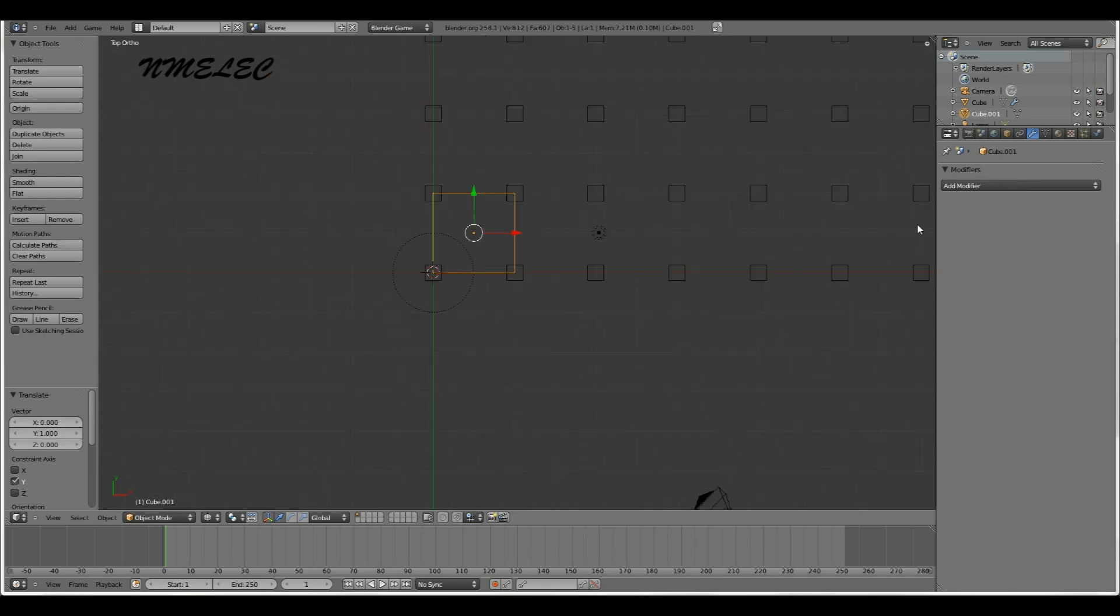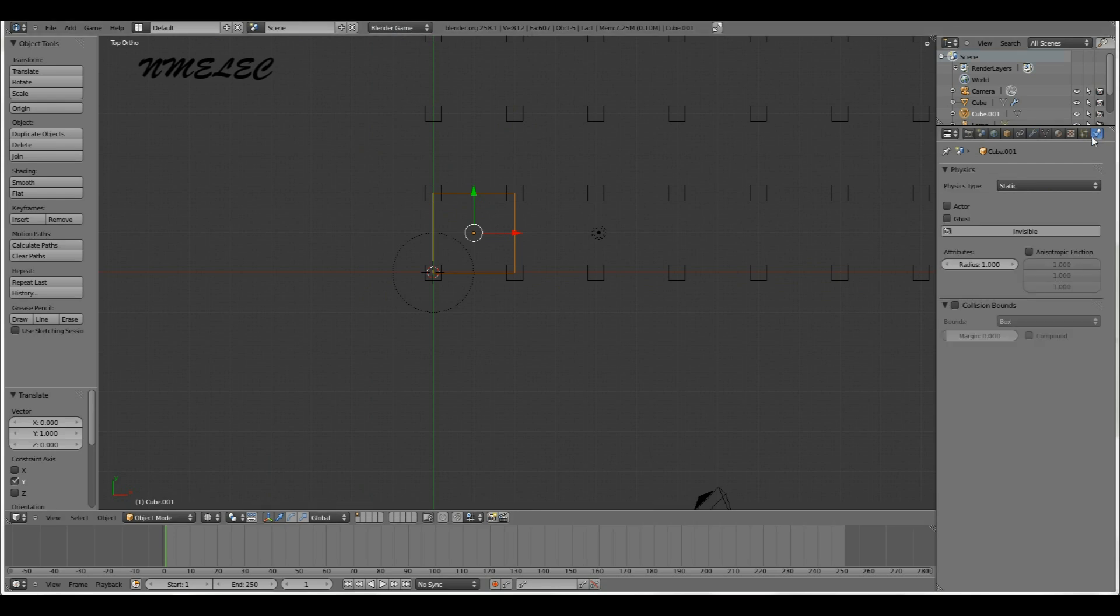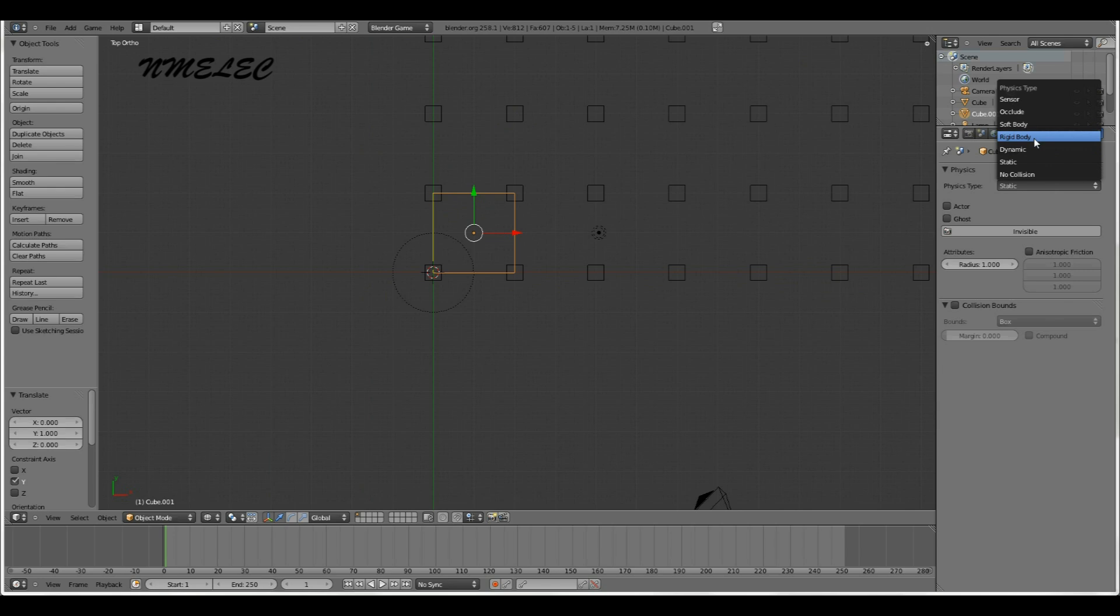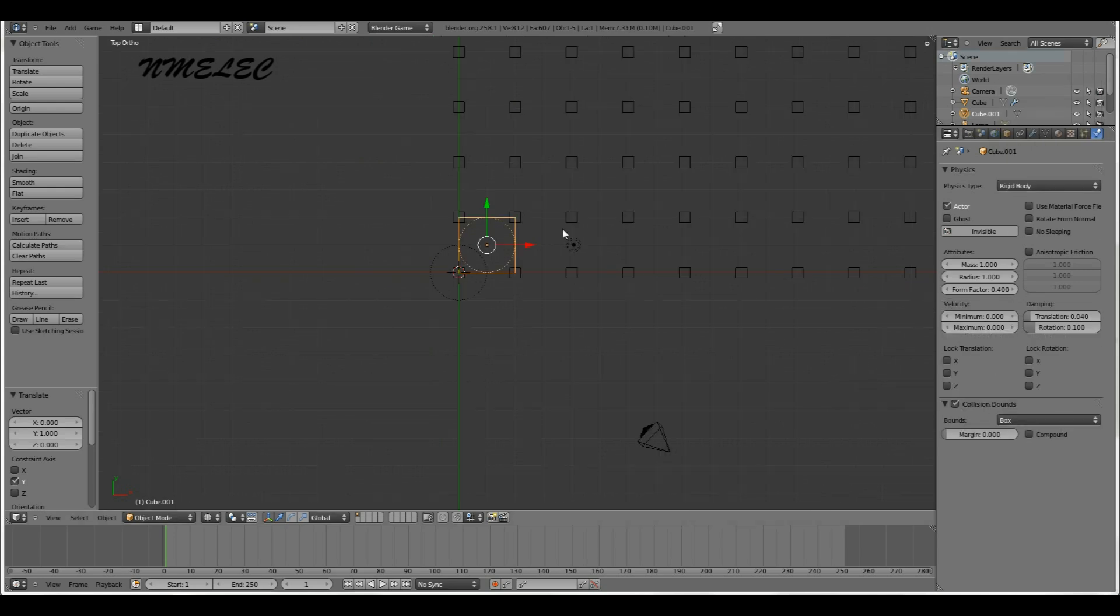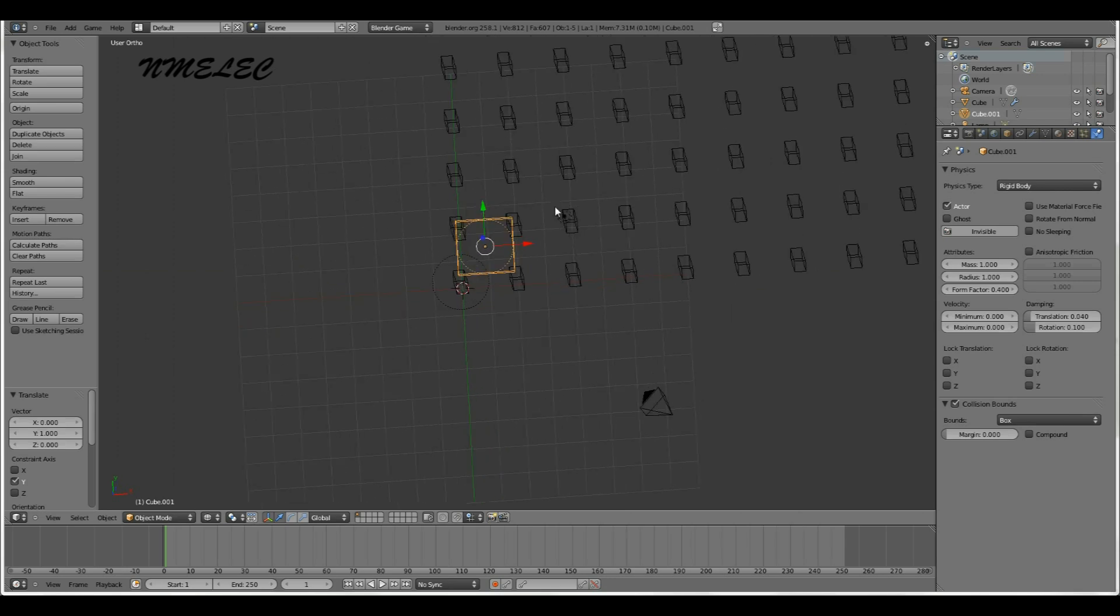We're going to add them on. Actually sorry, before you do that, you want to make sure you're in Blender game again, do the same thing you did with the supports. Change it from static to rigid body, collision bounds to box. So now we have all that.